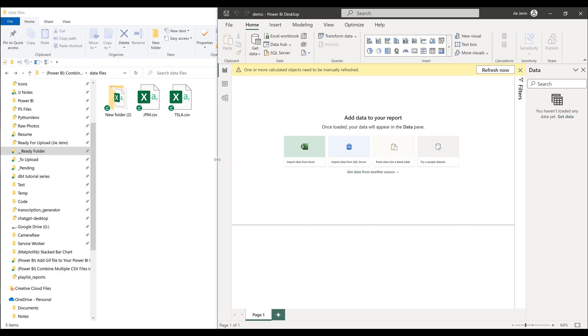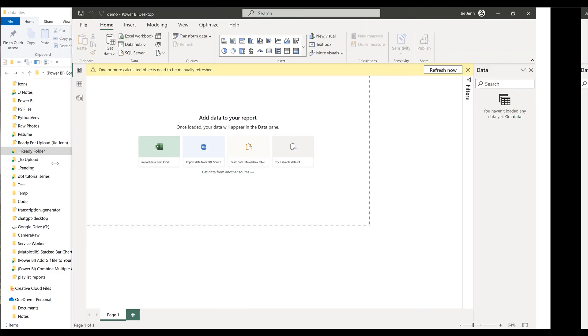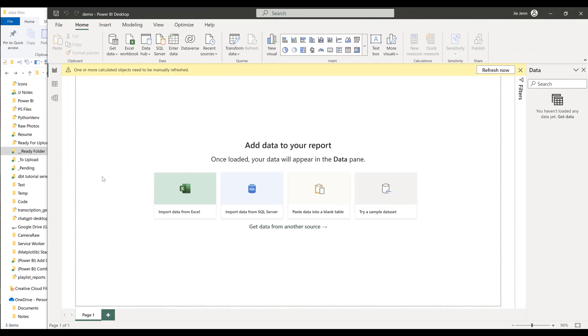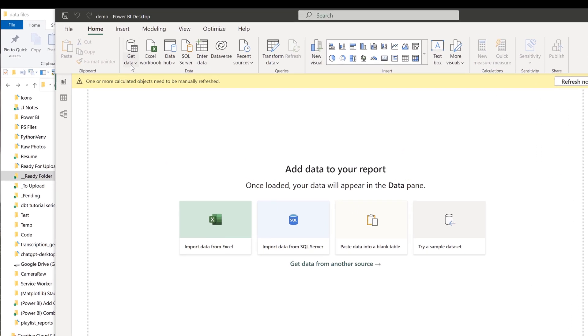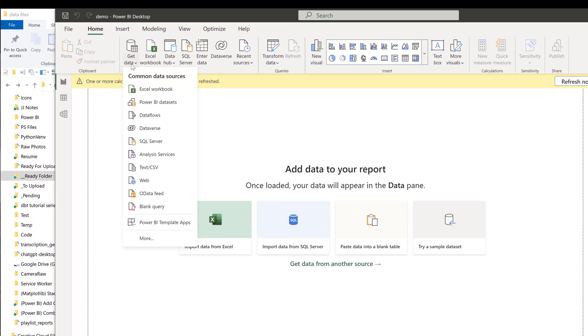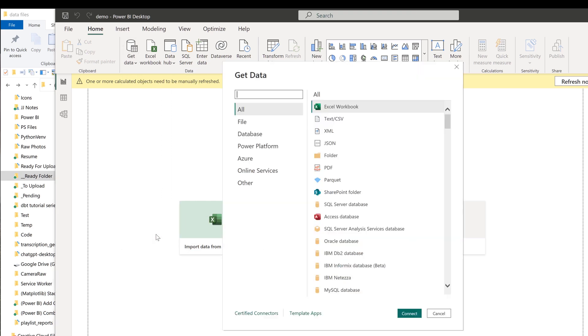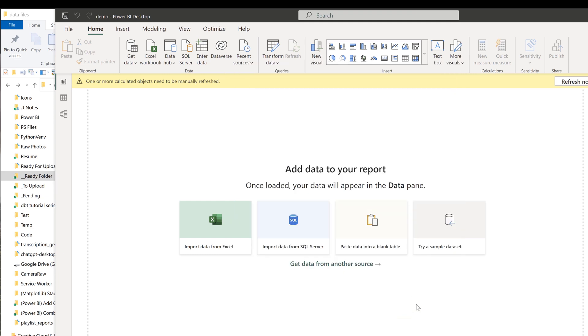So let's go into Power BI. First, we want to go to the Home tab, then click on Get Data. Now here, we want to select More. Make sure that you select All, and here we want to choose Folder as the option. Then click on Connect.